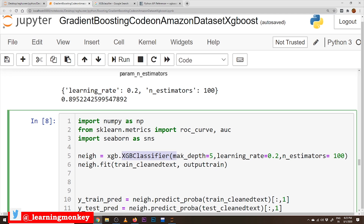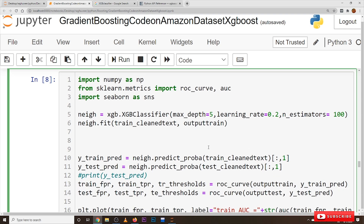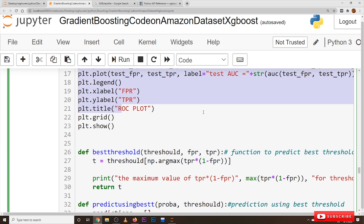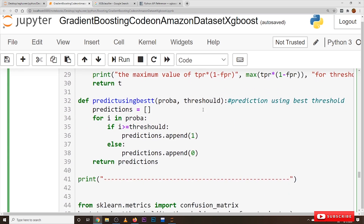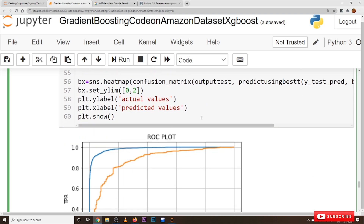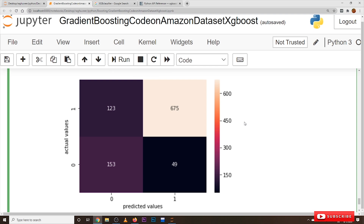We construct our model with the best hyperparameters: max_depth equal to 5, learning_rate equal to 0.2, and n_estimators equal to 100. Coming to the confusion matrix — all the coding used here was clearly discussed in our Naive Bayes class. How we construct the AUC plot was also discussed there. This is the output showing the AUC plots and confusion matrix.